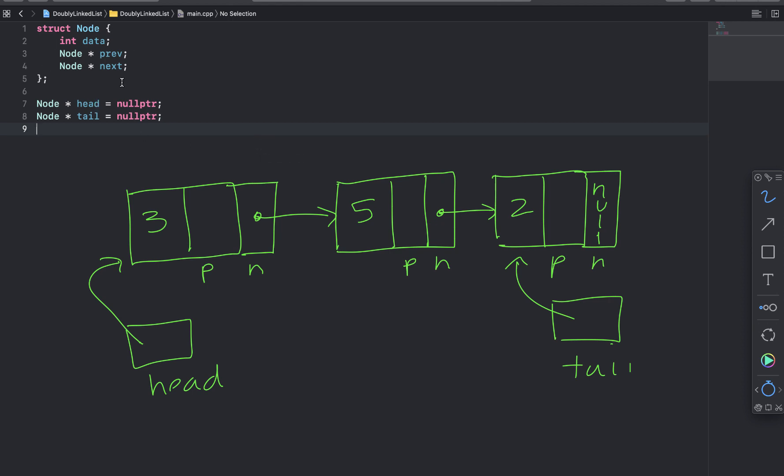So if you look at the node struct definition up here, we can see we have a field for the integer. And then we'll have a previous pointer and then a next pointer.